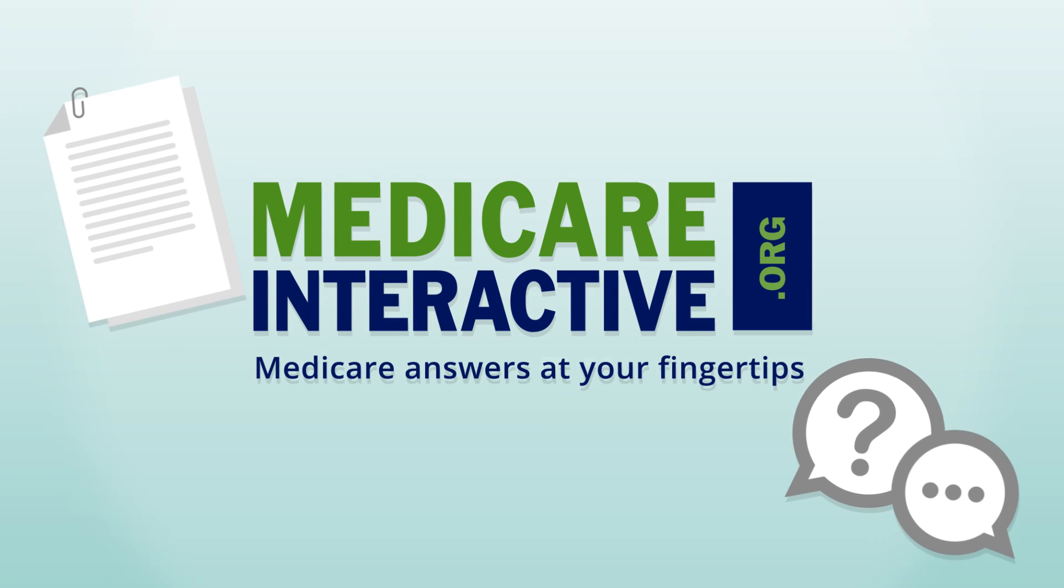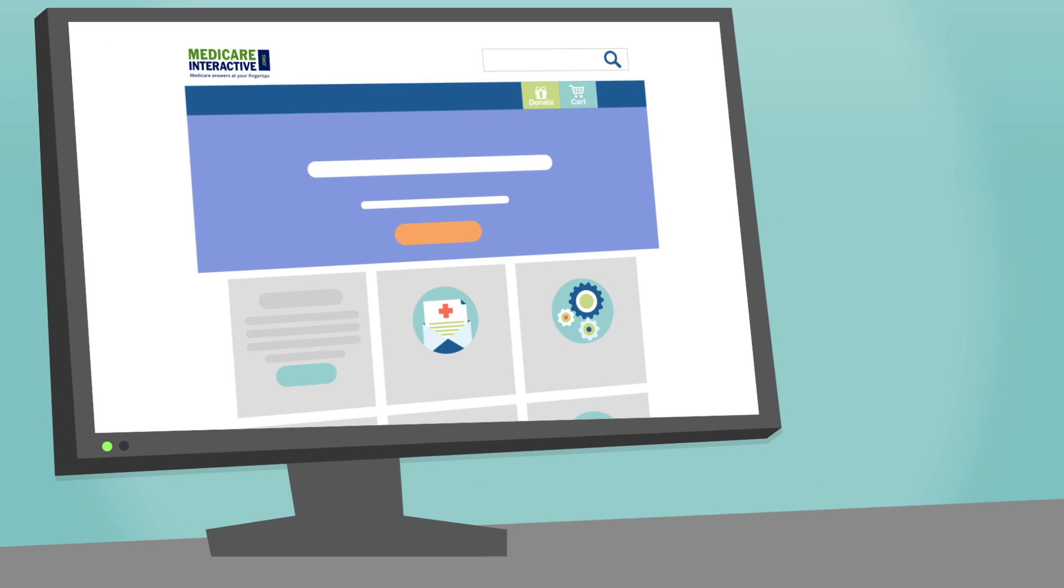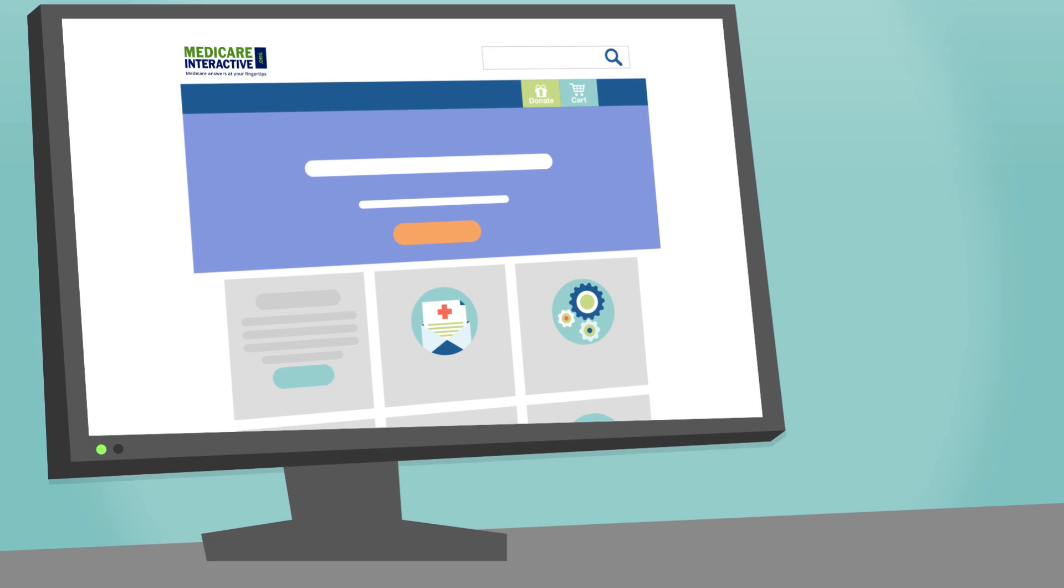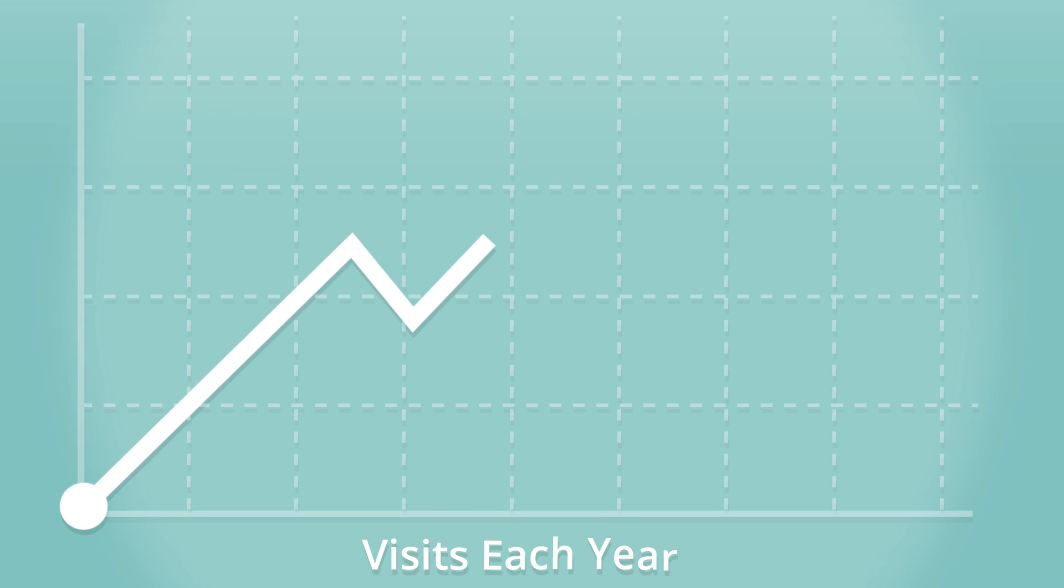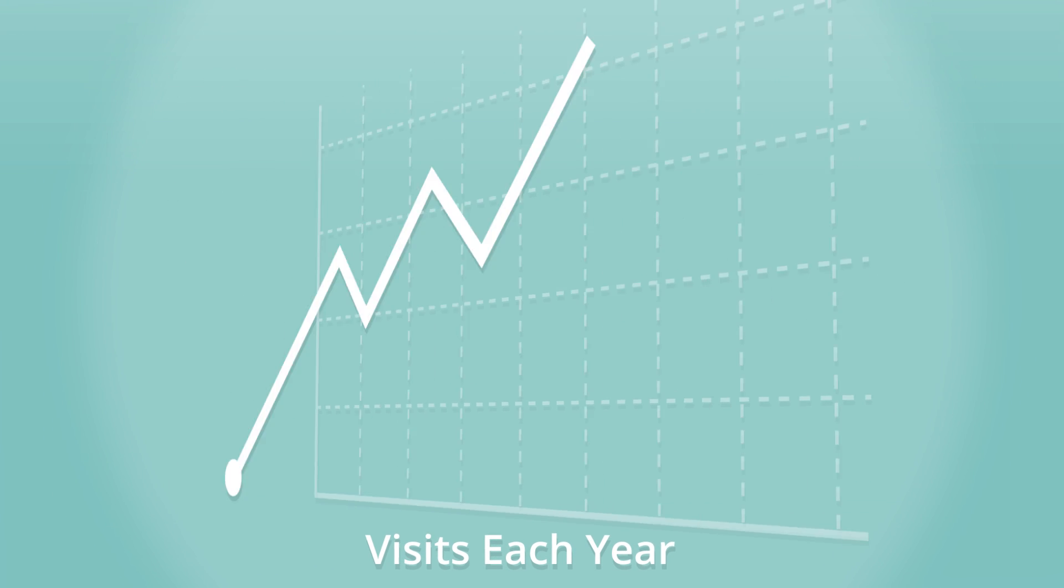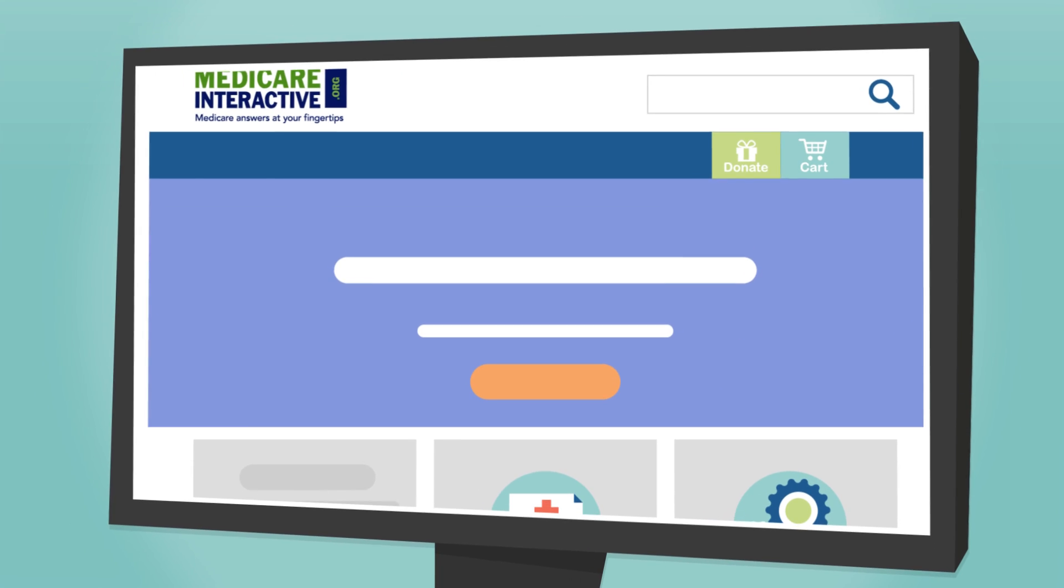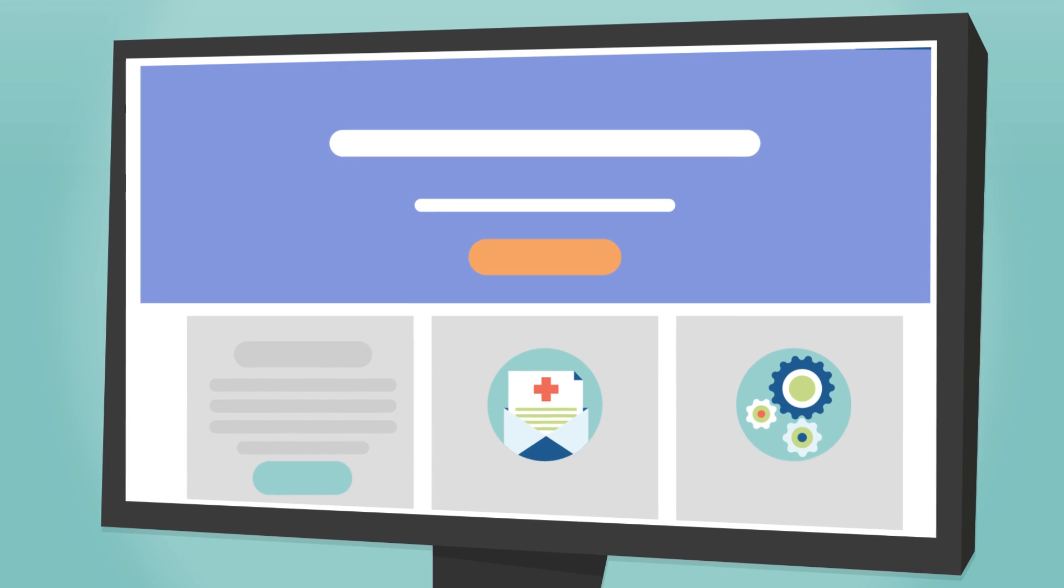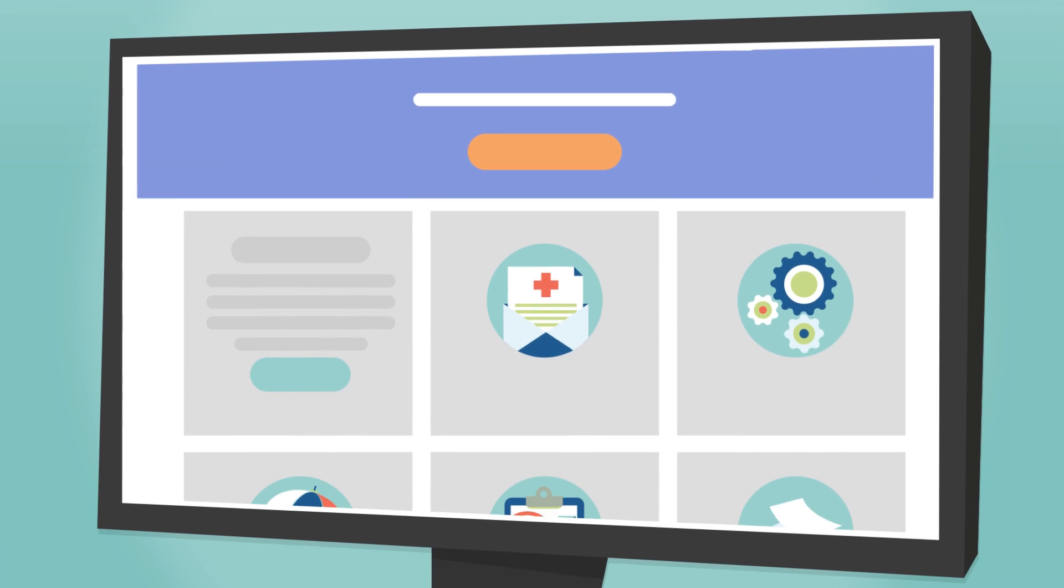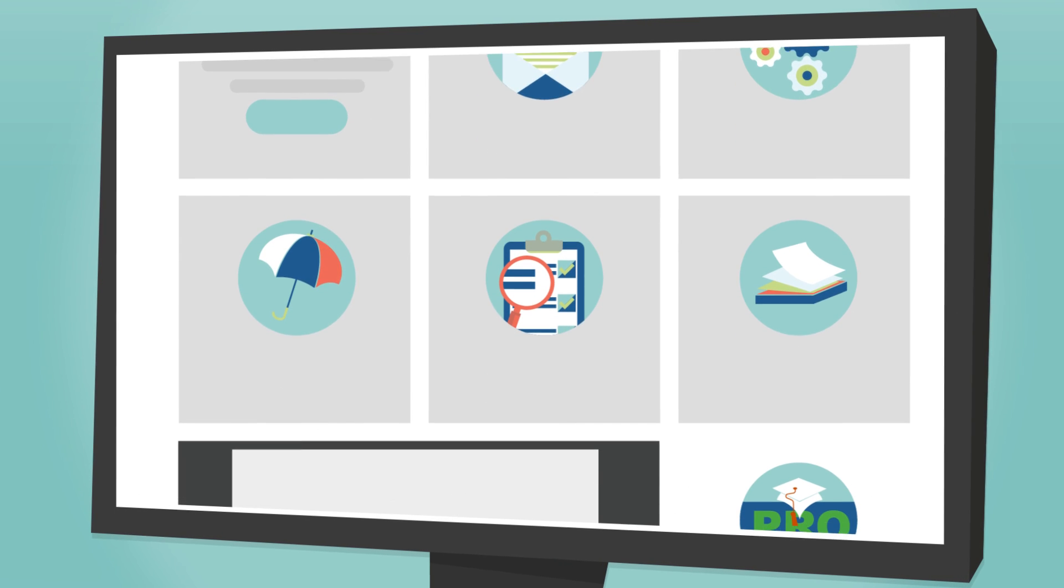The Medicare Rights Center's trusted online collection of expert answers and resources receives millions of visits each year from across the U.S. and provides up-to-date and user-friendly information and materials to make understanding Medicare a snap.